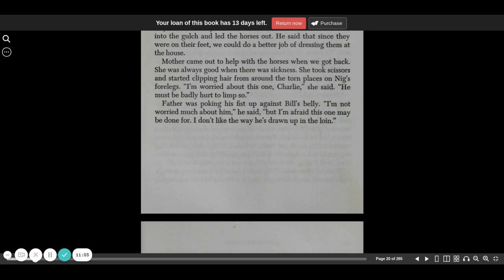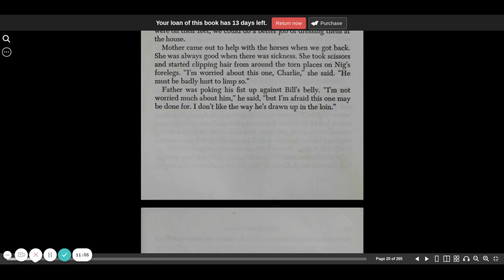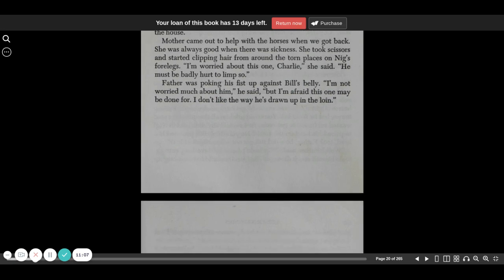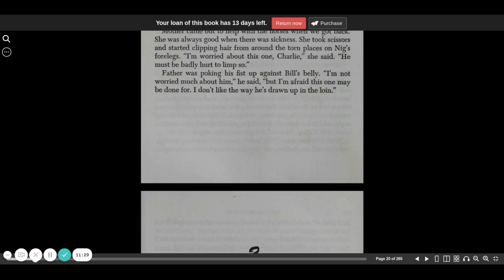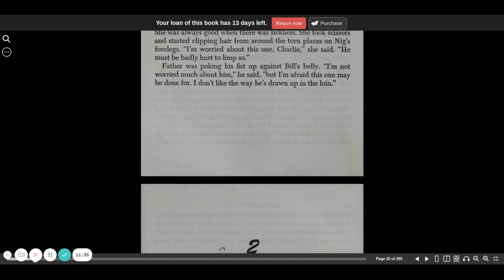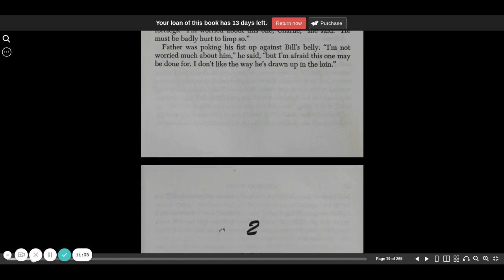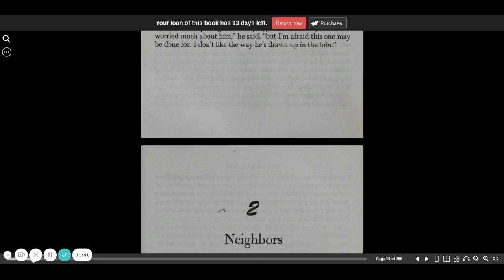Mother came out to help with the horses when we got back. She was always good when there was sickness. She took scissors and started clipping hair from around the torn places on Nig's forelegs. I'm worried about this one, Charlie, she said. He must be badly hurt to limp so. Father was poking his fist up against Bill's belly. I'm not worried much about him, he said, but I'm afraid this one may be done for. I don't like the way he's drawn up in the loin.